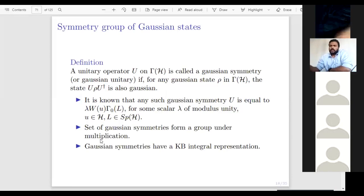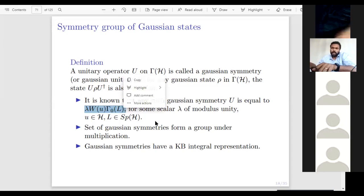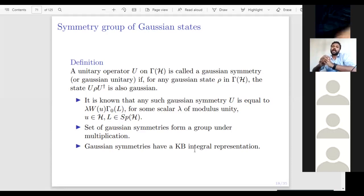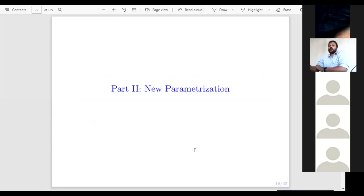A unitary operator U on gamma(H) is called a Gaussian symmetry or Gaussian unitary if for any Gaussian state ρ, the state UρU† is also a Gaussian state. The set of all Gaussian unitaries forms a group — the symmetry group of Gaussian states — consisting of operators of the form λ·W(u)·Γ₀(L), where λ has modulus one. Since W(u)Γ₀(L) had an integral representation in part one, all Gaussian symmetries have a Glauber-Bergman integral representation.